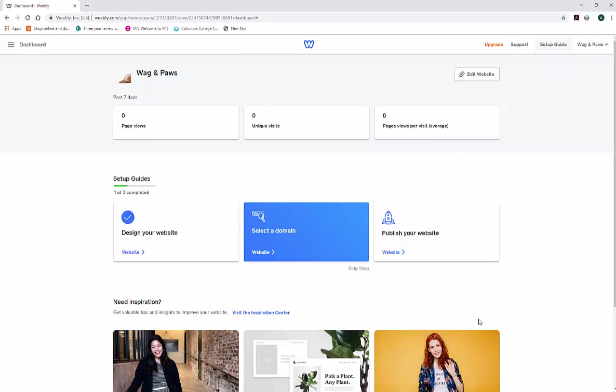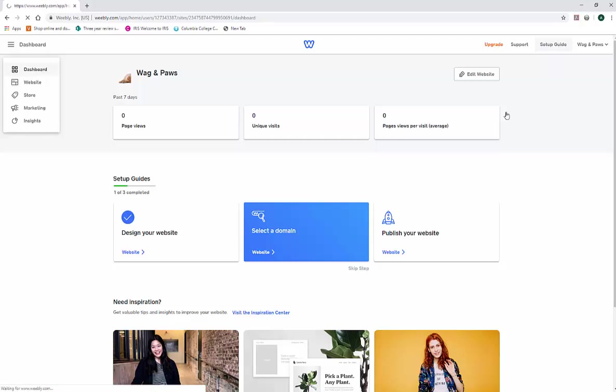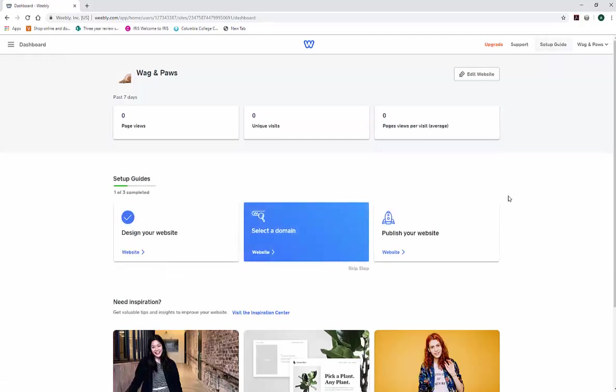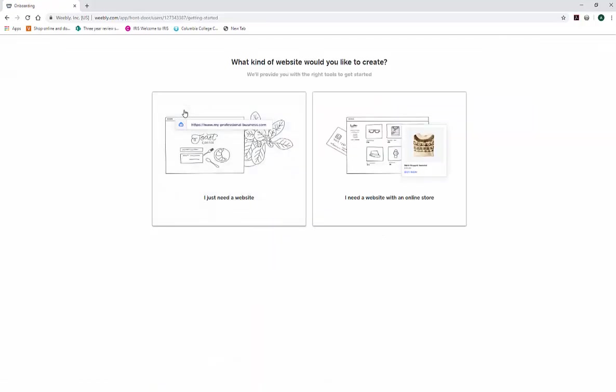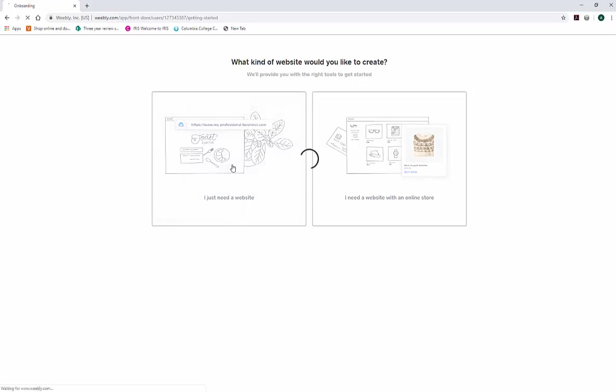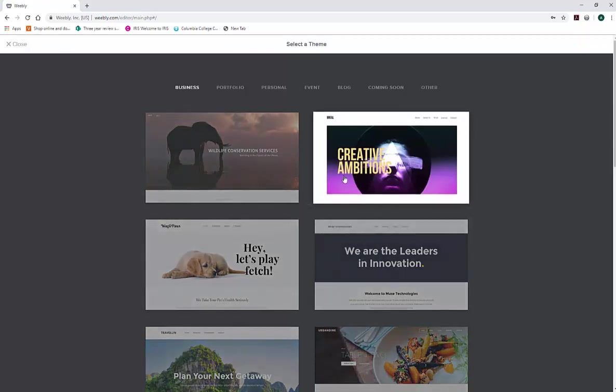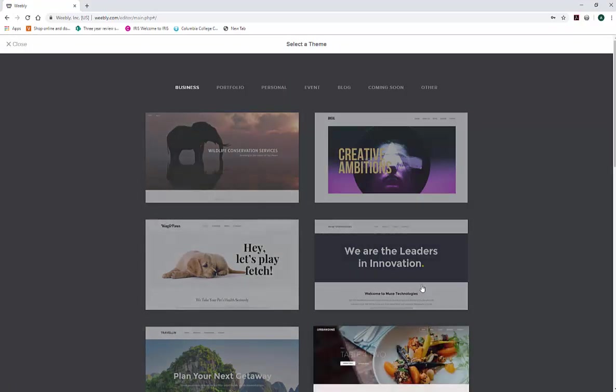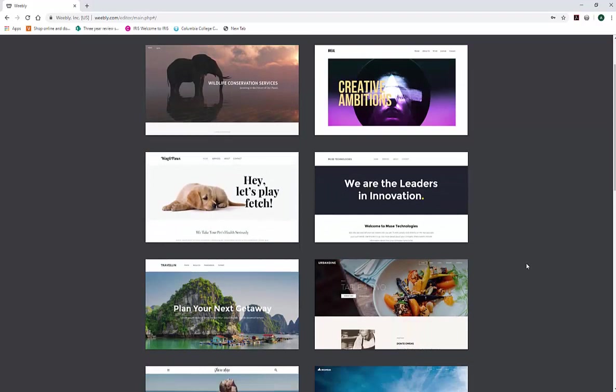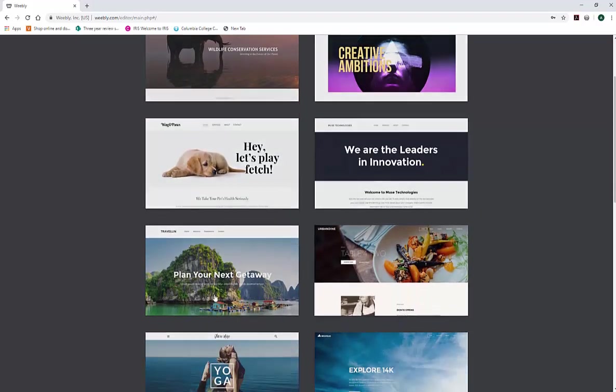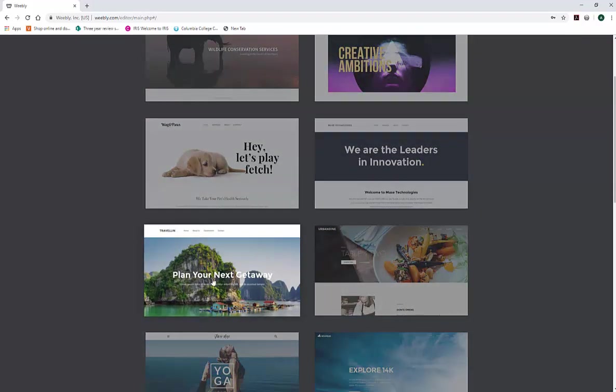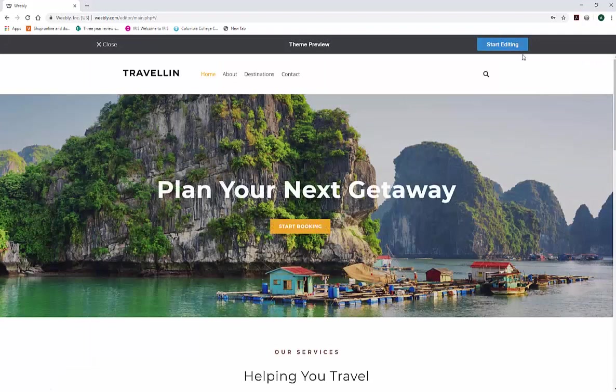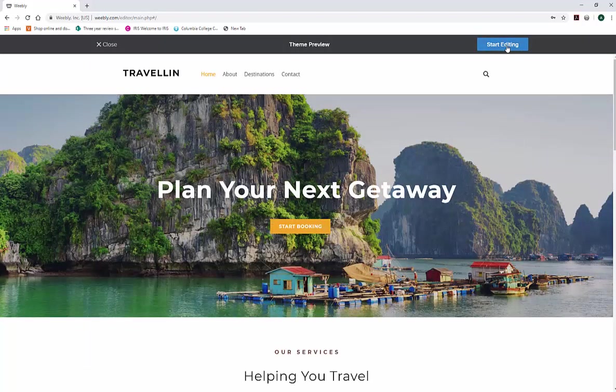Now, once you're here, it's going to prompt you to create a website. So here's my dashboard. For you, you might see something that looks like this. I'm going to click on 'I just need a website.' It's going to populate a bunch of different templates. It really doesn't matter which one you select because you can change it at any time. I'll go ahead and go to this travel one. Once you're here, we can click on 'Start Editing.'